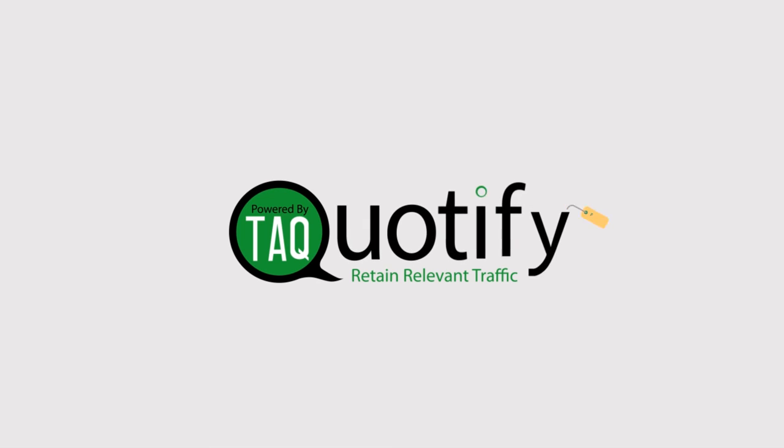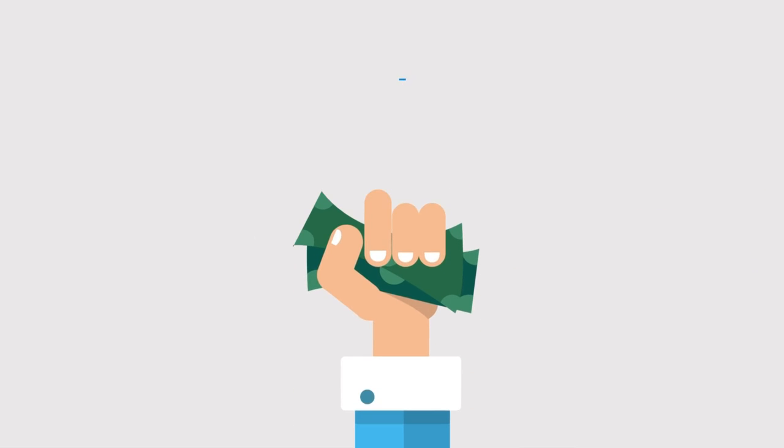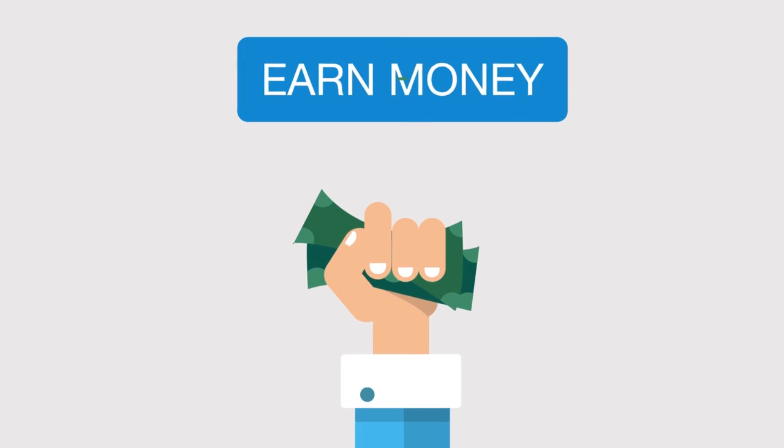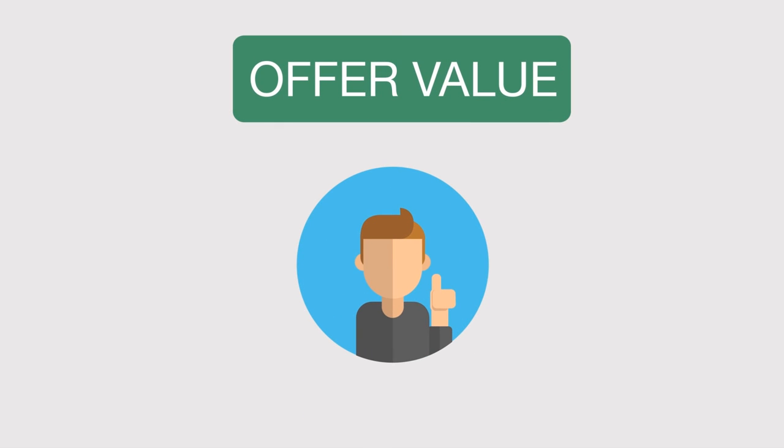The best part of Quotify is that it's free. Yes, that's right. We actually pay you to offer your visitors something they most likely need anyways.